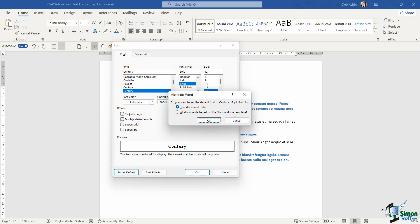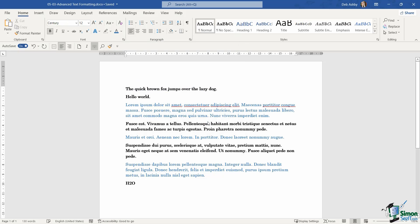Now the normal.dotm template is basically the default template that you get when you create a new blank document in Word. So effectively for all new documents. So I'm going to say for this document only, let's click on OK, and you can see that that's updated.